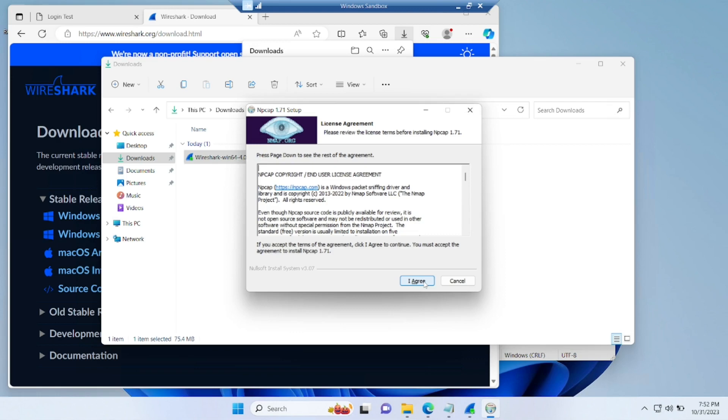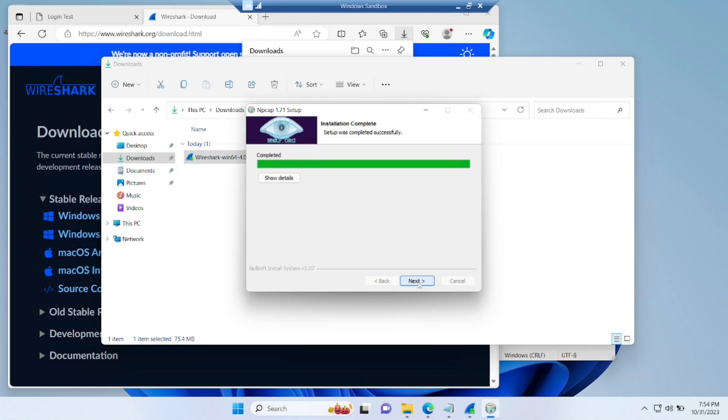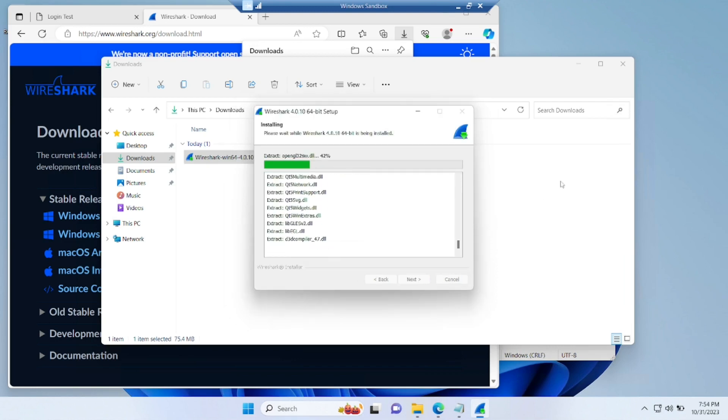So now click on agree, click on install. So as you can see, we have completed this. Click on next. Click on finish. Meanwhile, let Wireshark complete the setup.